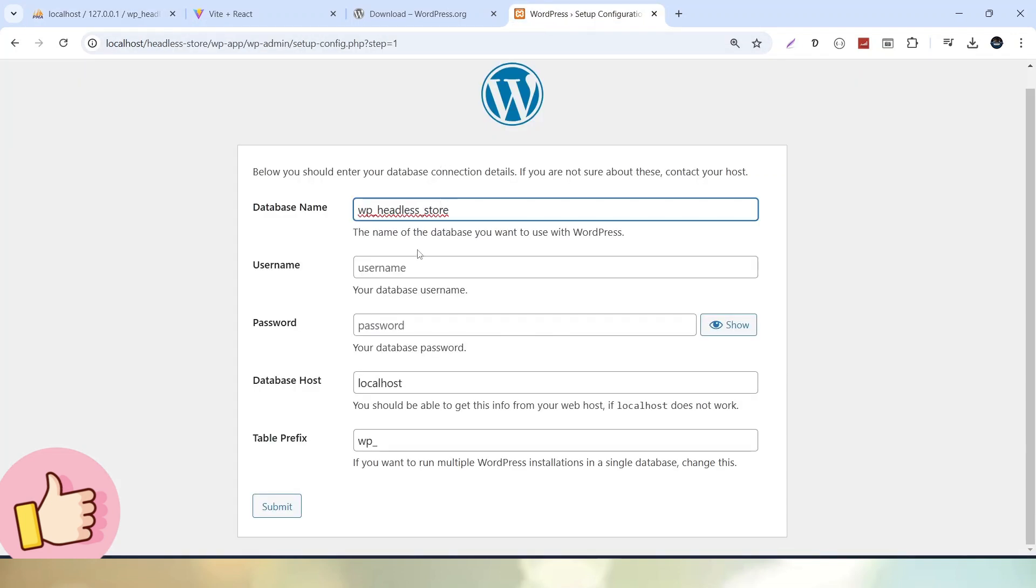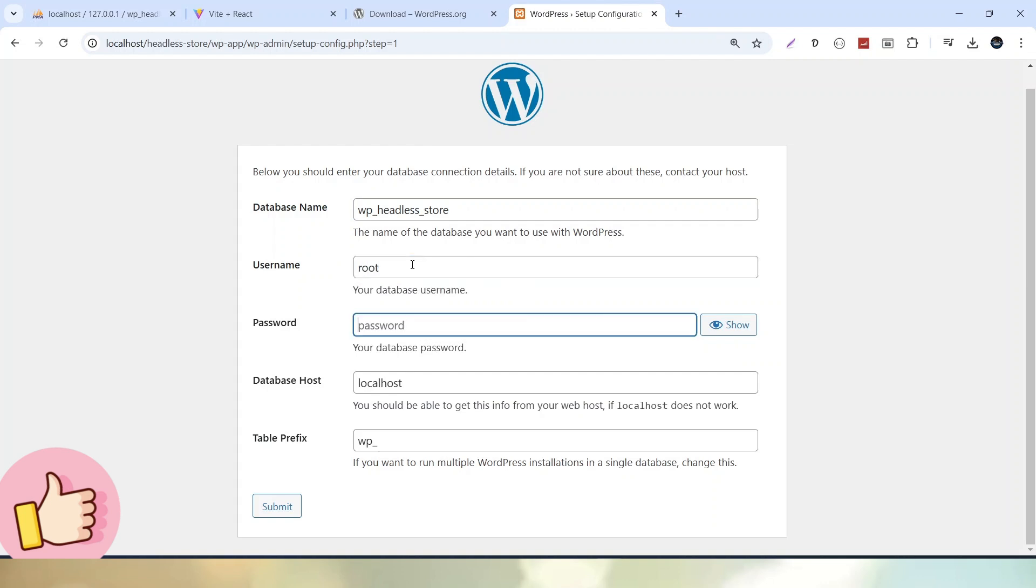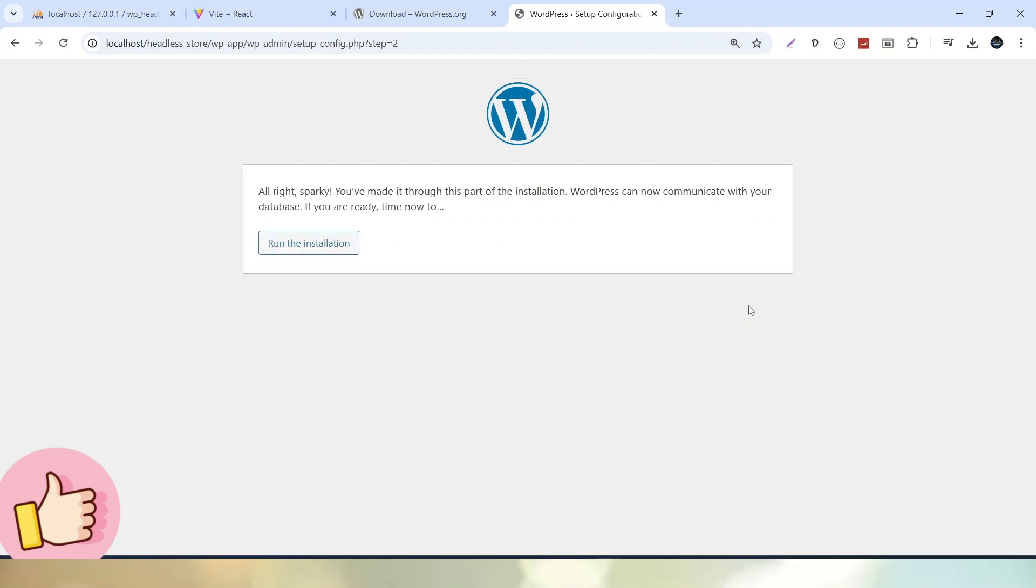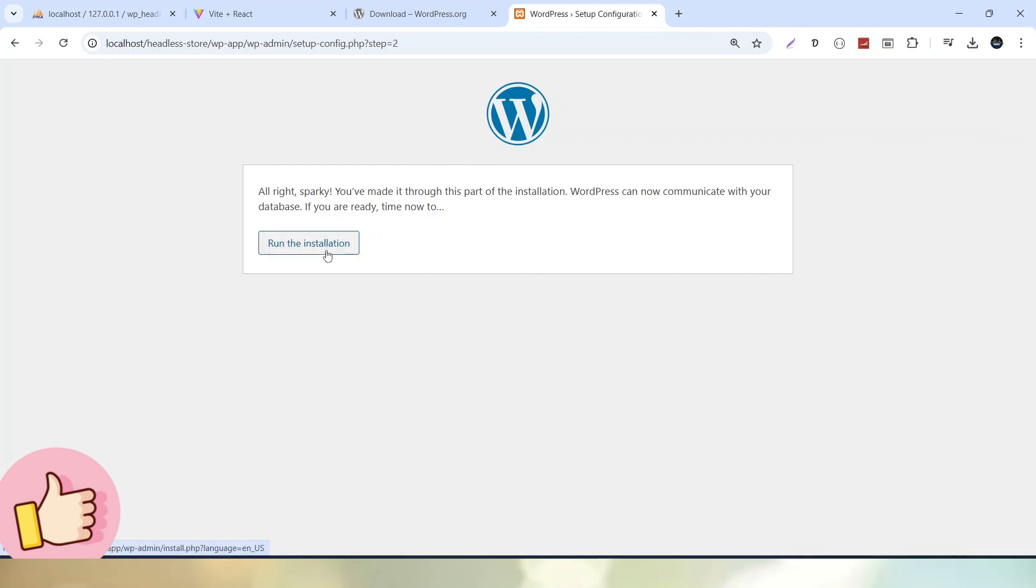Let's go here inside this installation part. In my case, the username is root and password is blank. After passing all these values, click the submit button. Now we have one more additional page asking to run the installation. Click on this button to start the installation process of WordPress.